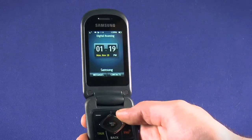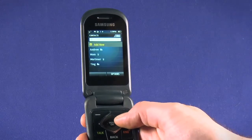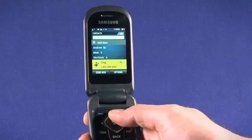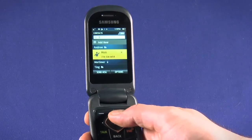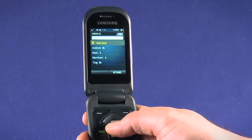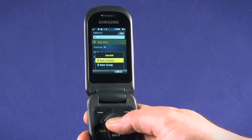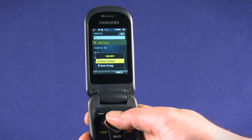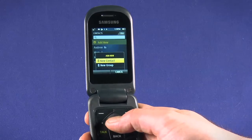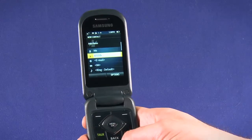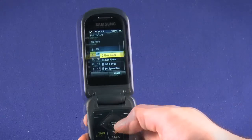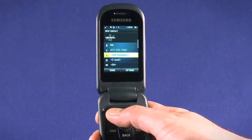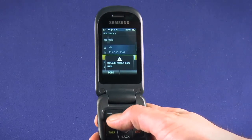From the main screen, hit the top right key to enter contacts. Type a few letters to search for a contact, or just scroll through the list using the directional pad. You can also add a new contact by selecting that option. Select whether you want to create a new contact or a new group, and hit OK. Add a name, a number, and any other fields you want to fill out. Hit the top left key when you're done, and your contact will be saved.